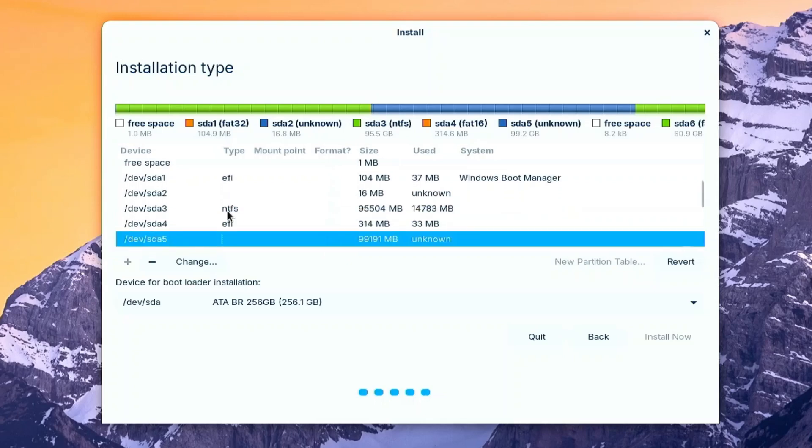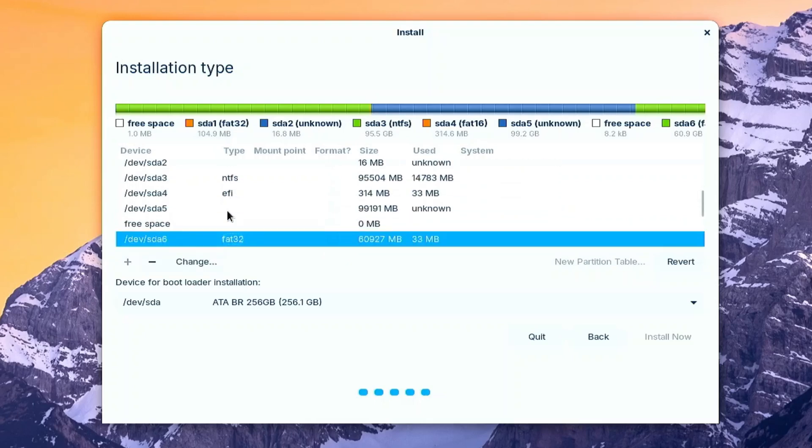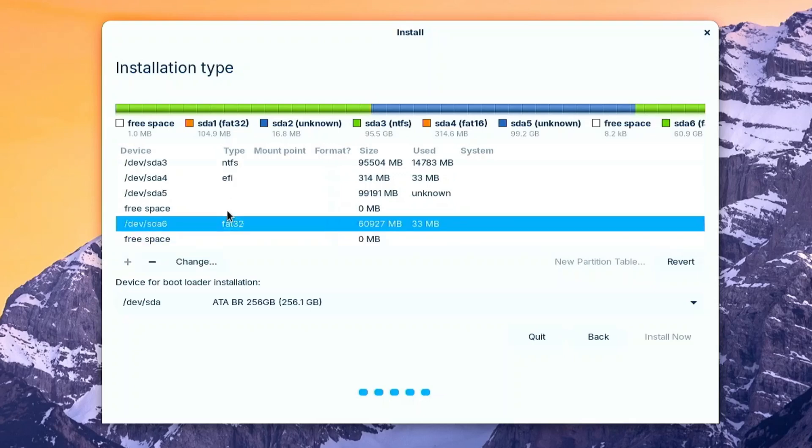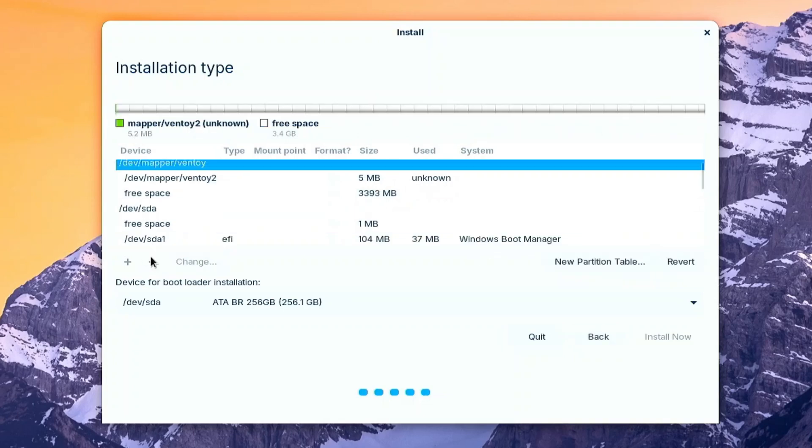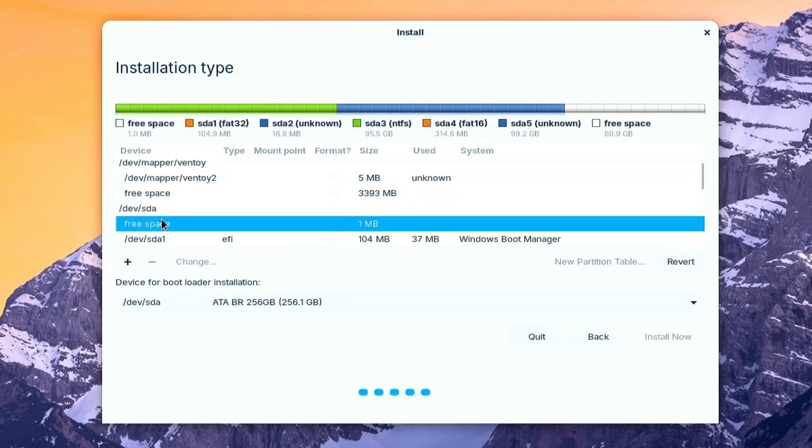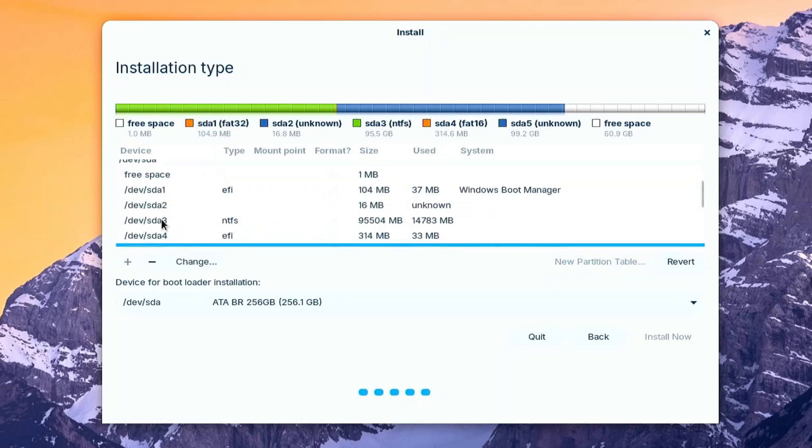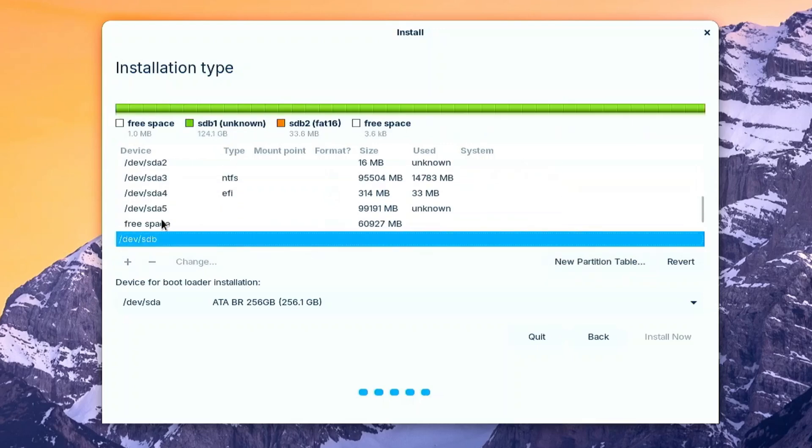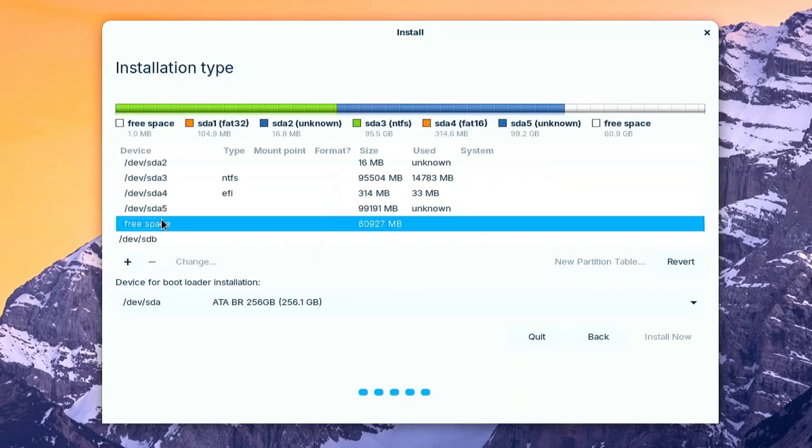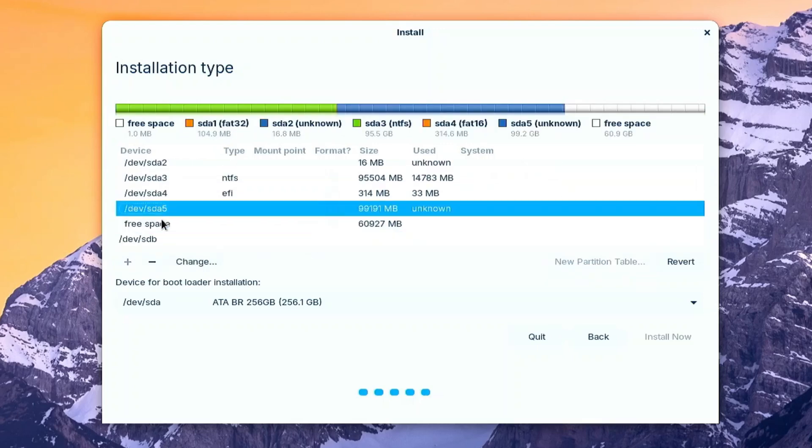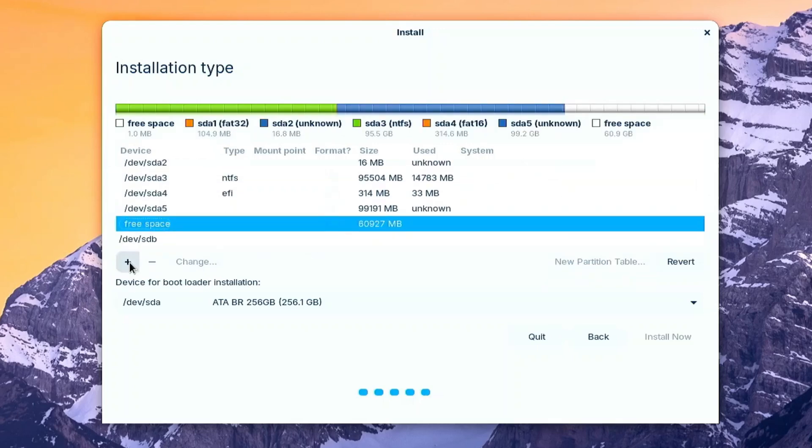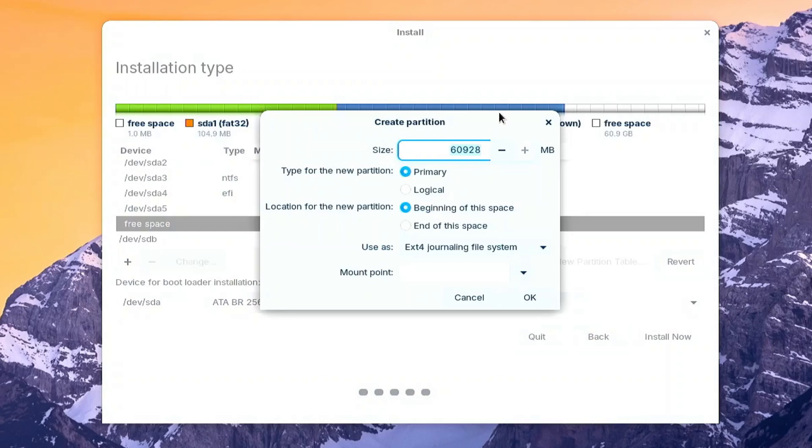SDA 6 was the allocated space for Linux that we did a while ago. While the SDA 6 is selected, click the minus button to delete. Scroll back down and select the free space of that SDA drive. Click the plus button. Make a 300 megabytes in size. Use as EFI System Partition.